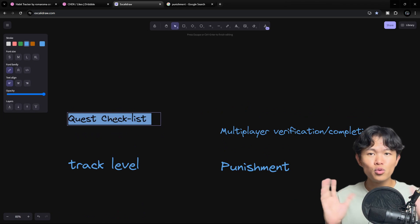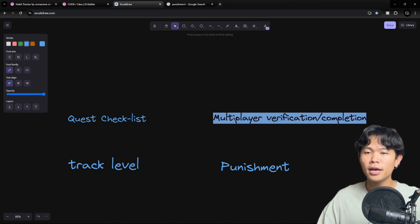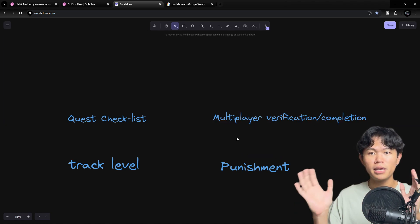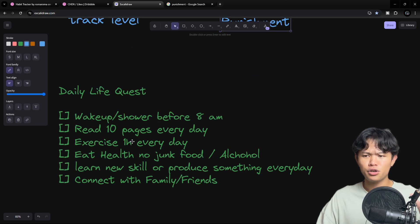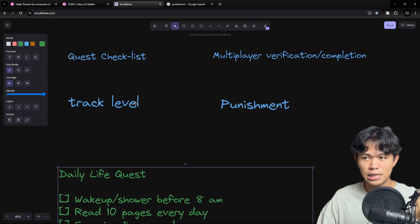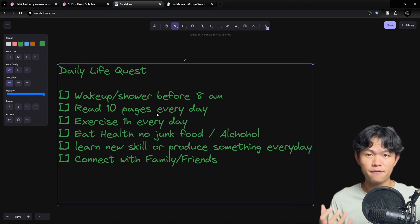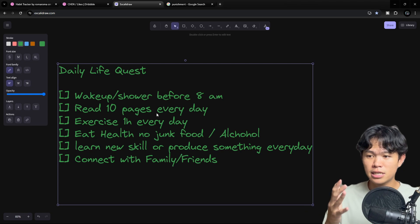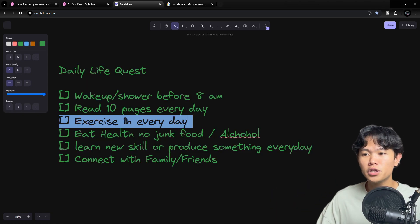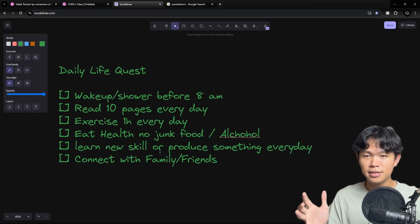The quest checklist — you can think of it as a to-do application. You have a list of quests that you need to complete every day. There are six quests that will be predefined for you during onboarding, and if you don't like any quest, you can change them to your needs. The six things are: wake up before 8 a.m., read 10 pages every day, exercise every day, eat healthy food, learn new skills, and connect with family.